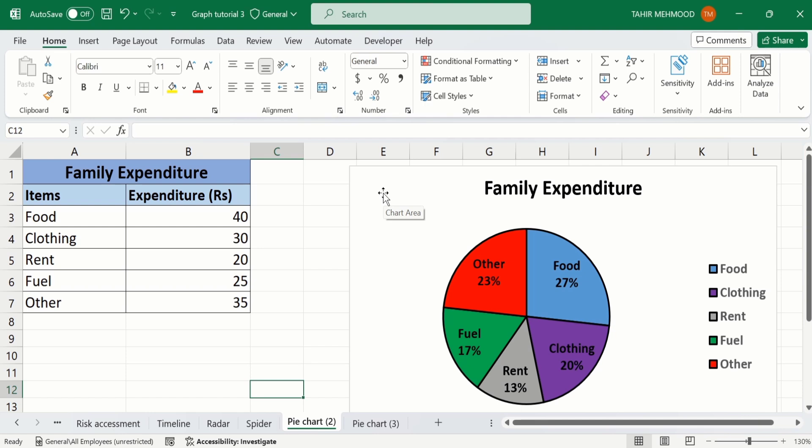You will learn how to use the default color scheme of Microsoft Excel. Additionally, you will also learn how to customize the color of individual slices according to your requirement. So let's start this tutorial.